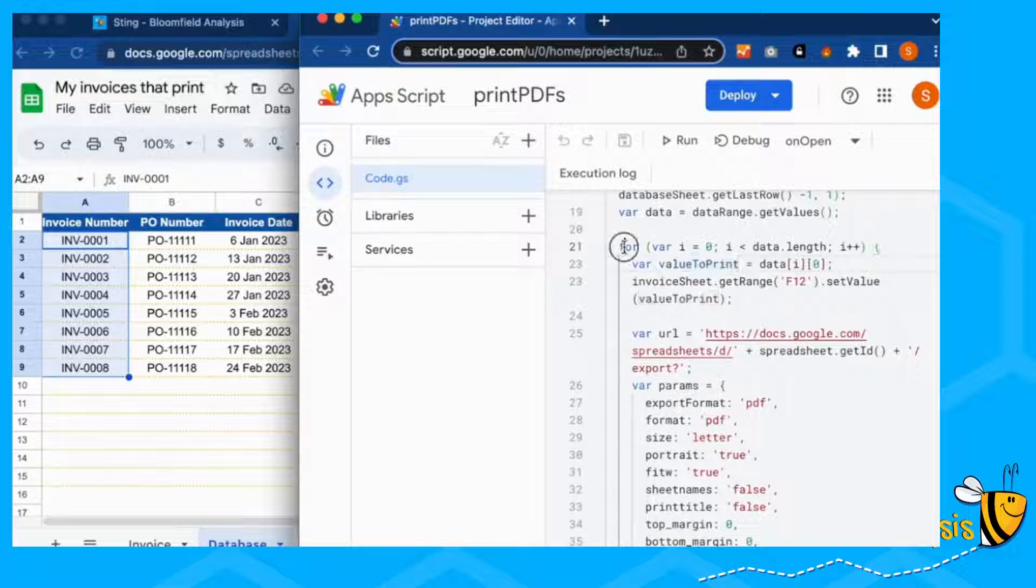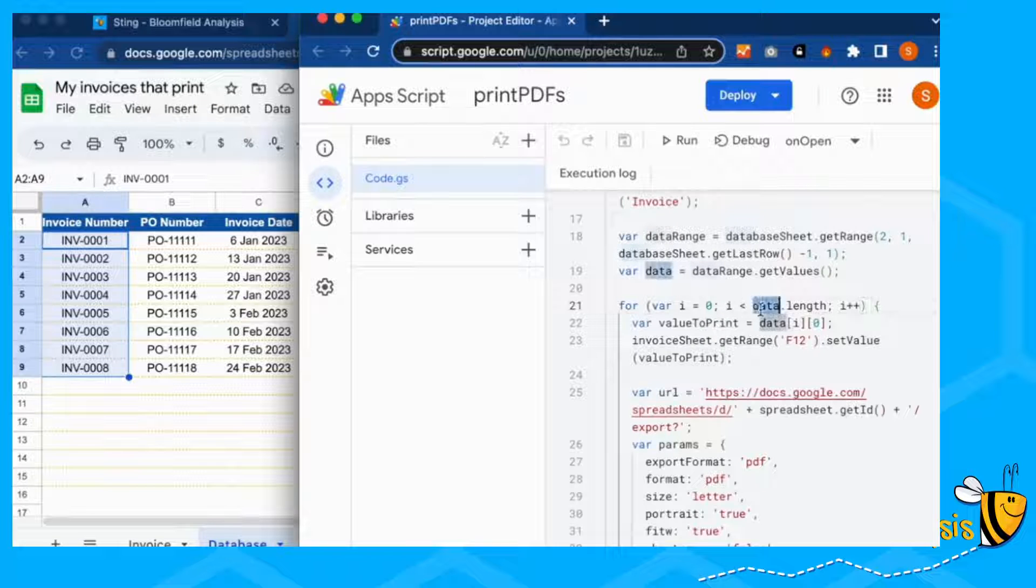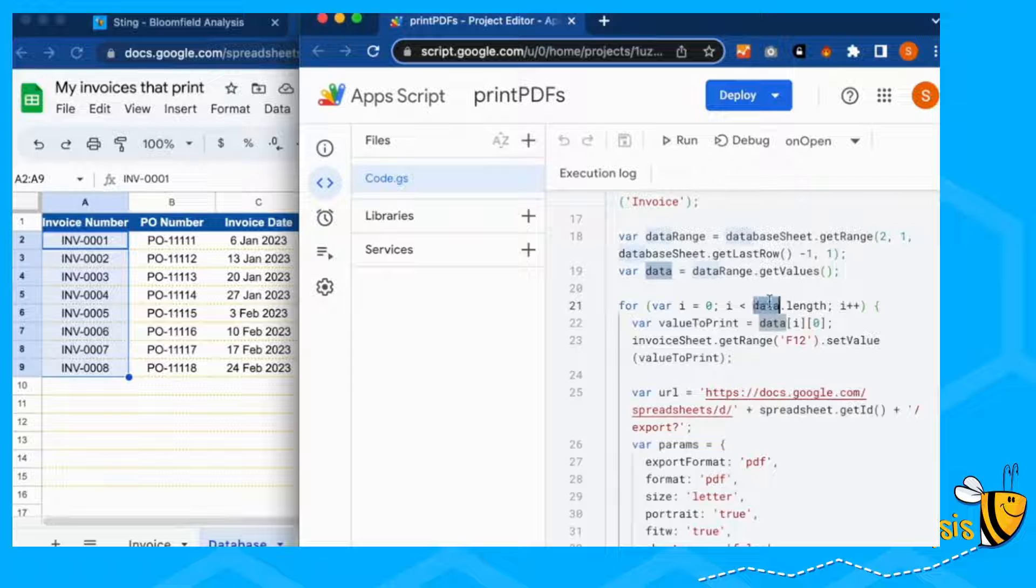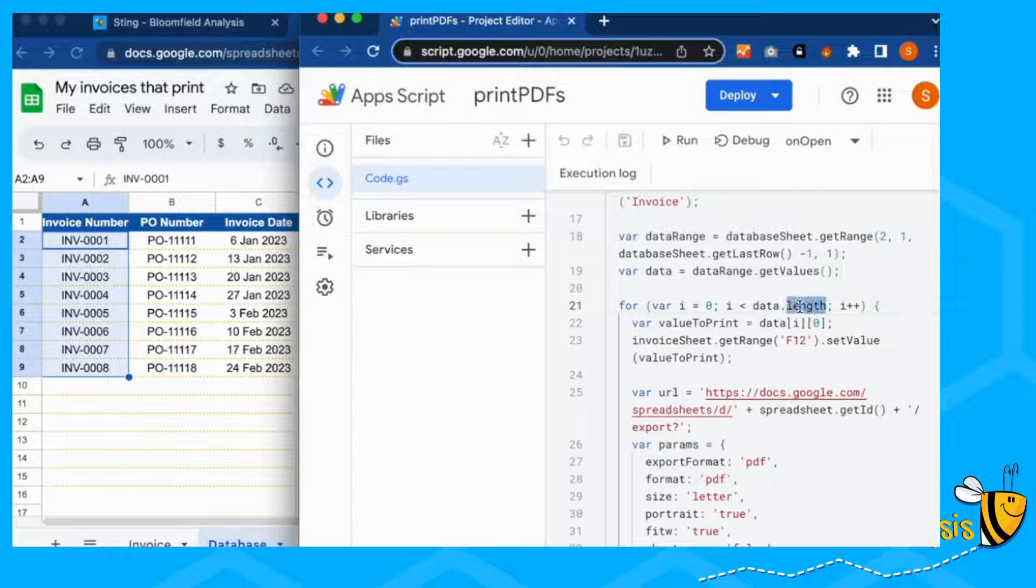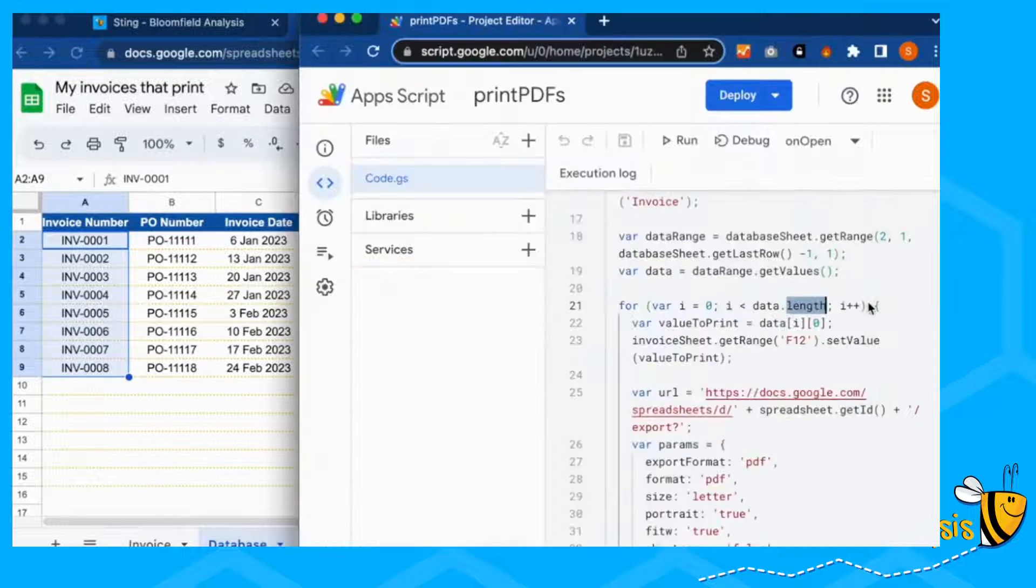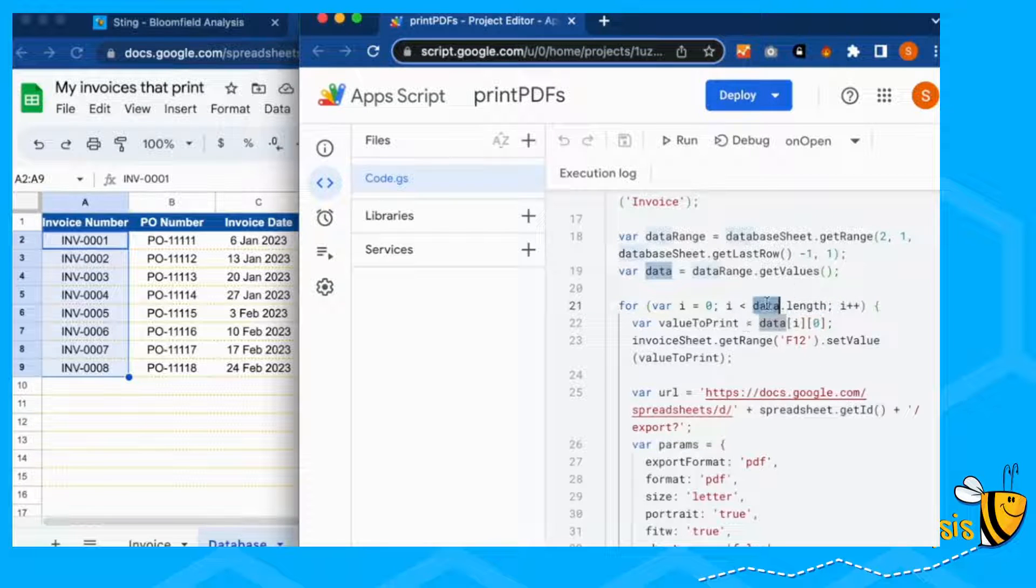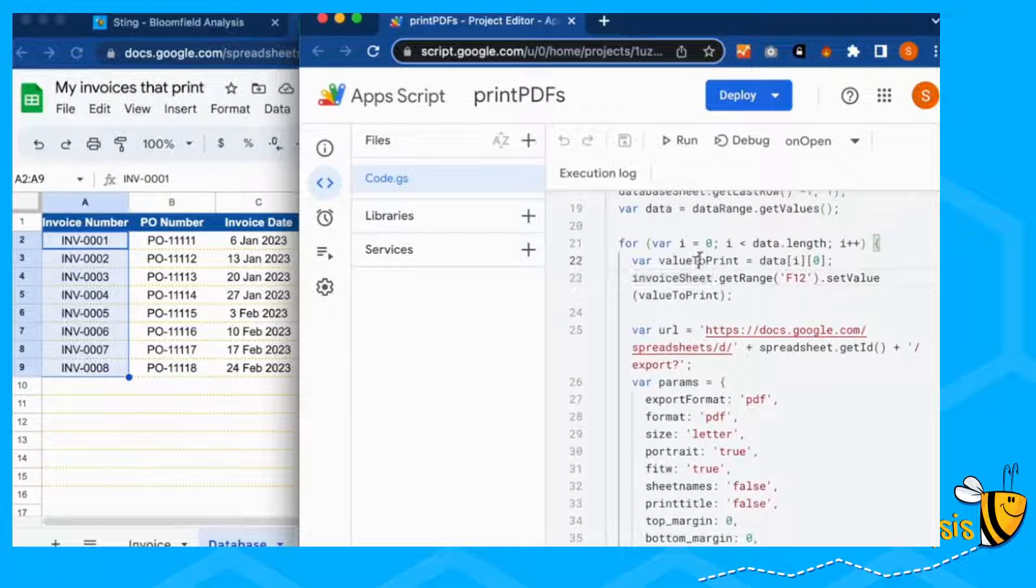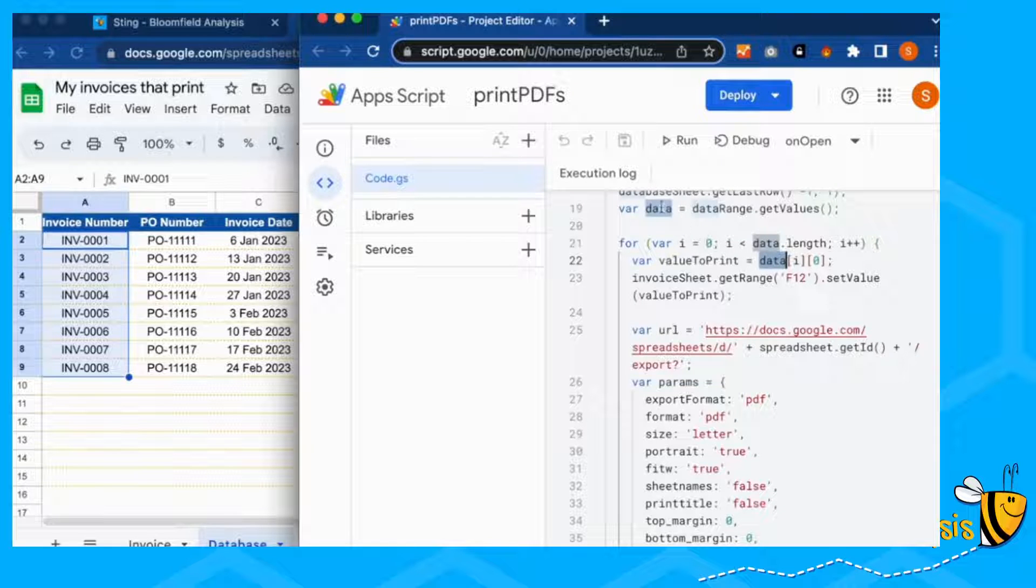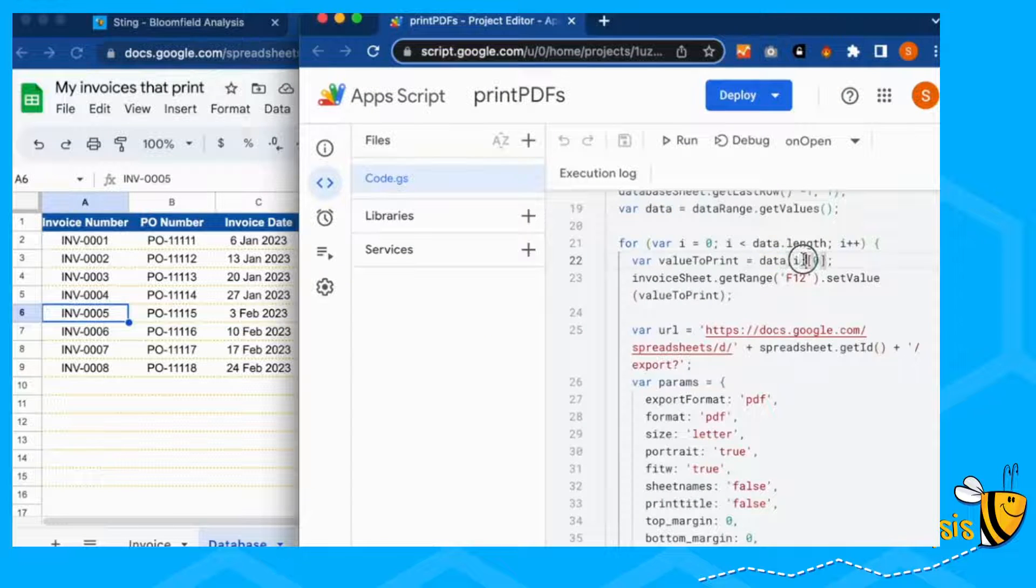Next, what we want to do is for each of these variables in data. So this is saying for each of the variables in data, run a for loop for however long this data is. So this data length will be eight. So we need to run this loop eight times, each time with each invoice number.